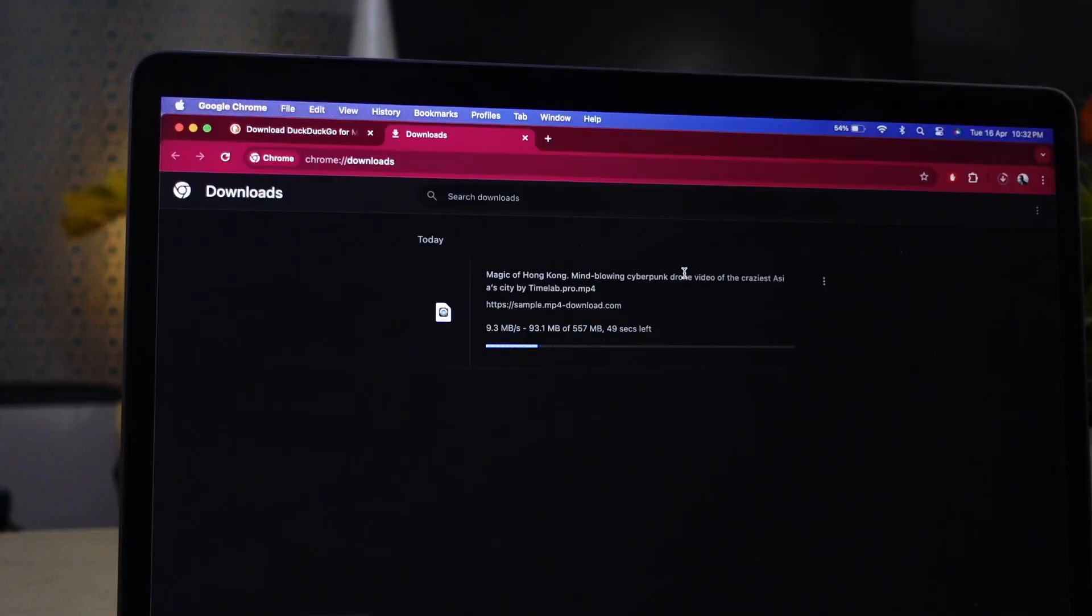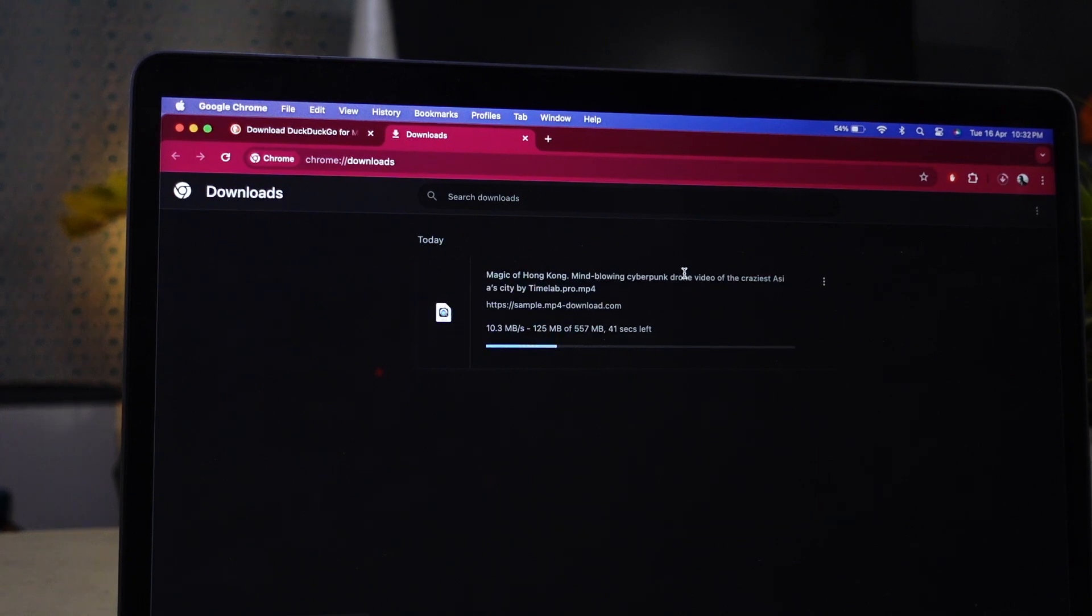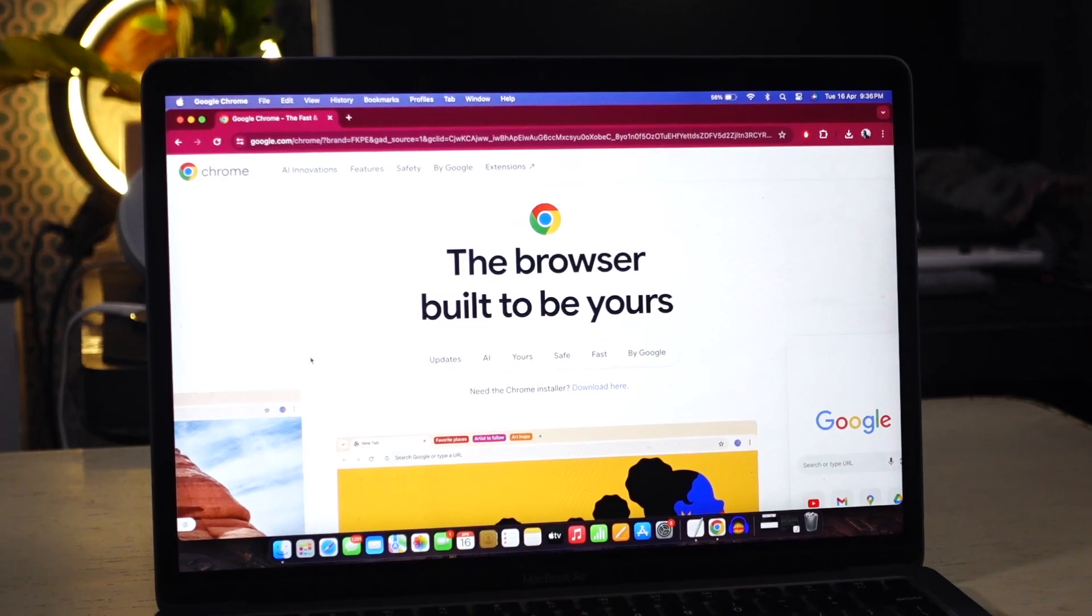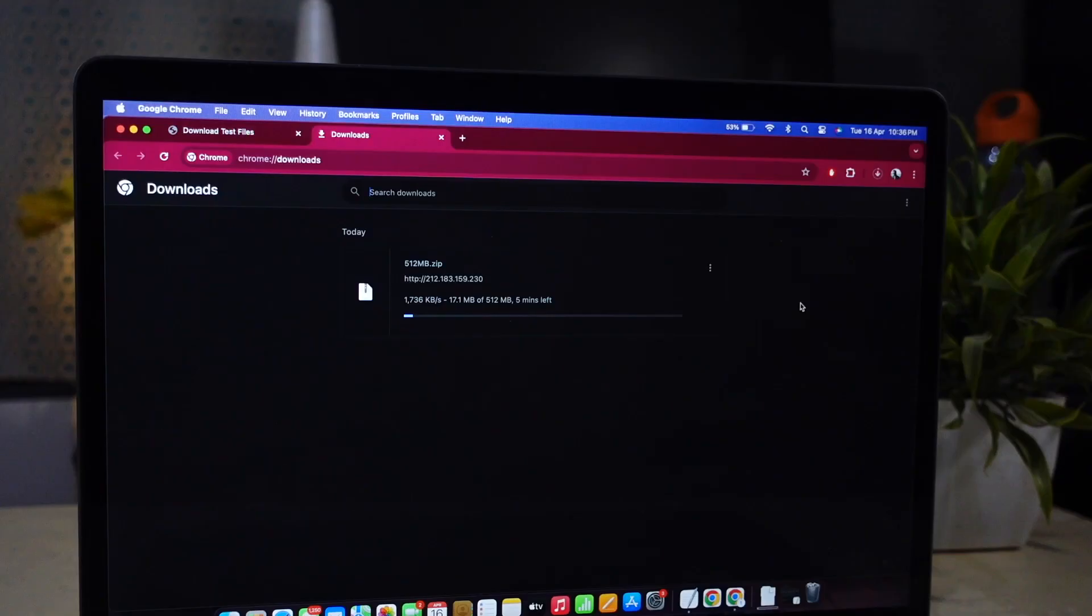Google Chrome has a hidden feature called parallel downloading that can increase download speed. The feature becomes helpful when you are downloading a large file.